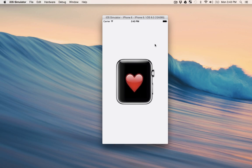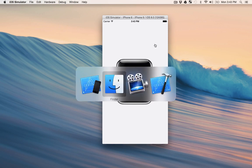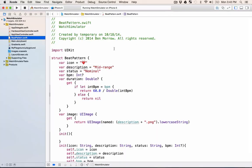So let's take a look at the code for how this all works. We can see that each beat pattern has an icon, a description, the status, which is either nominal or erratic,